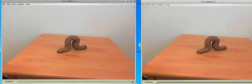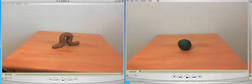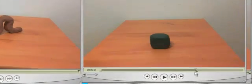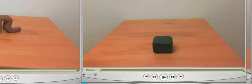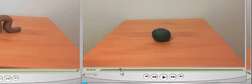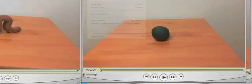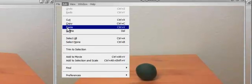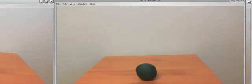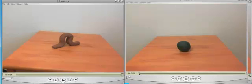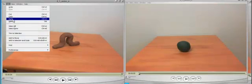Now I'm taking the C clip and going to do the same thing. I'm going to select the timeline by moving these two sliders at the bottom — see, this is selecting the whole thing, it's dark. I'll go up to Edit, Copy, and then over here, Edit, Paste.